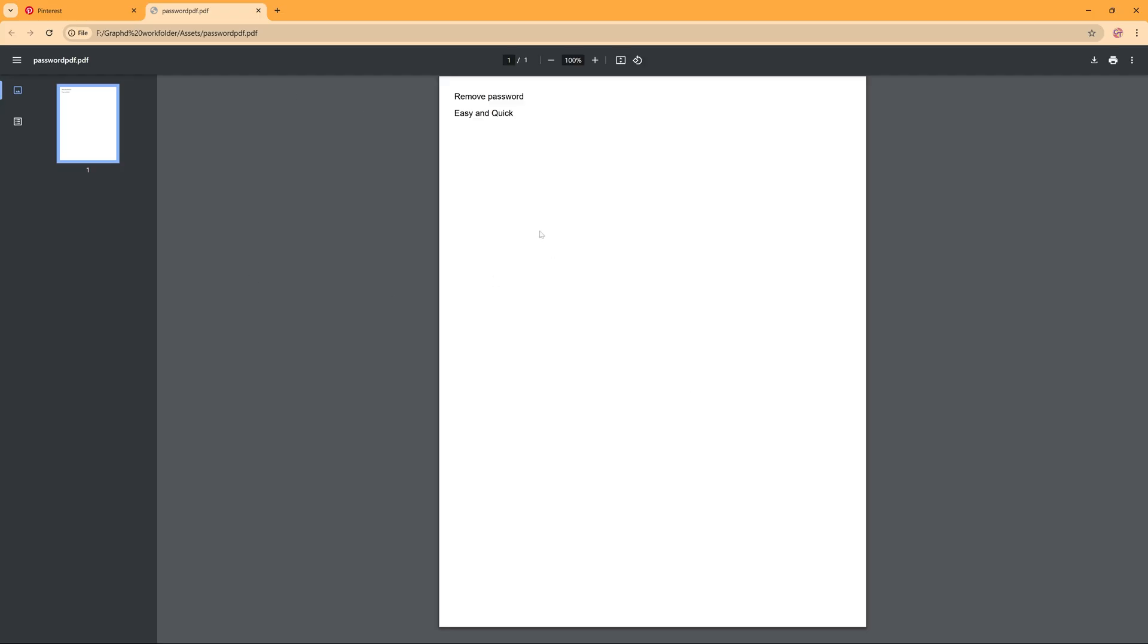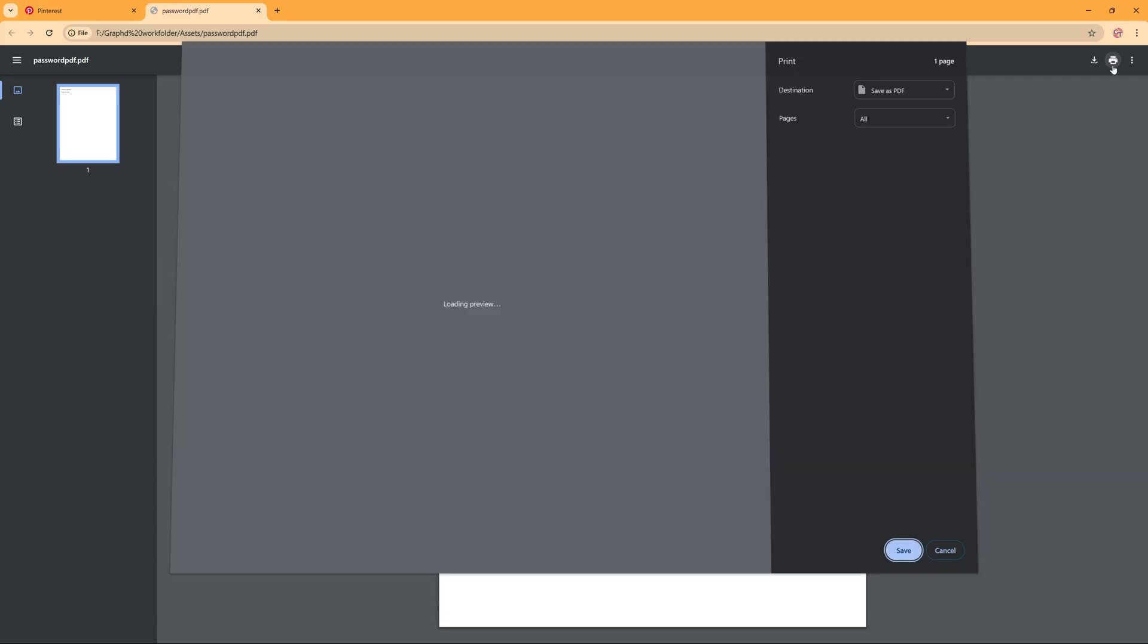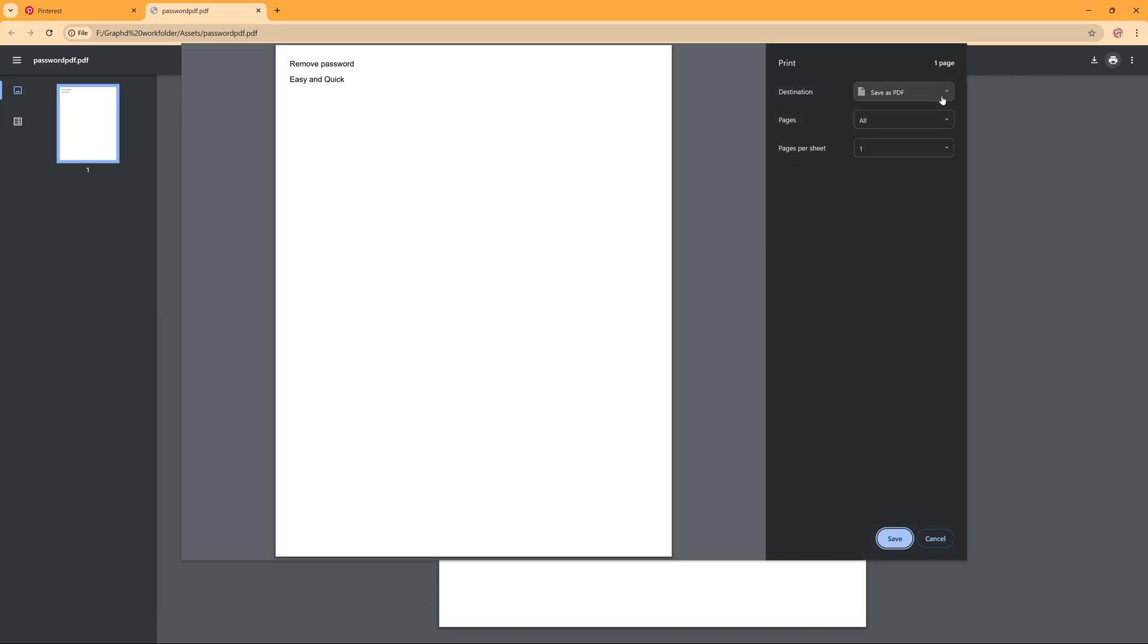And then here what you can do is choose the print option and we're going to save it as a PDF. So we're not going to print it but we're going to save it as a PDF and then we choose save.